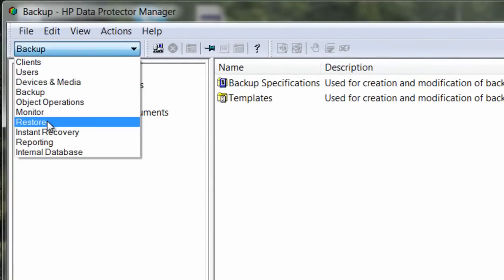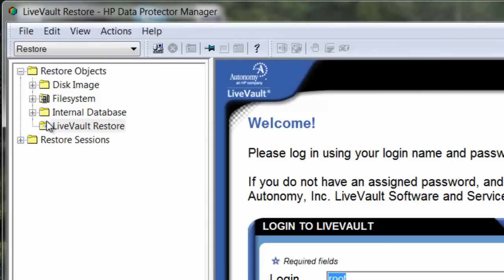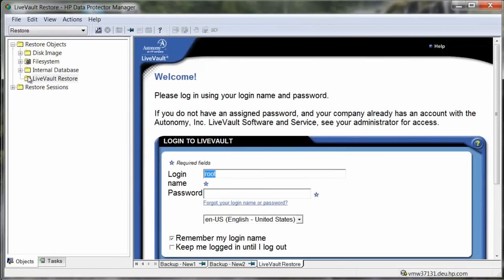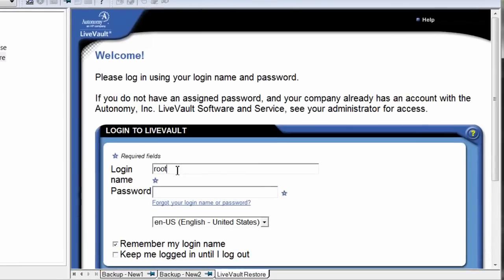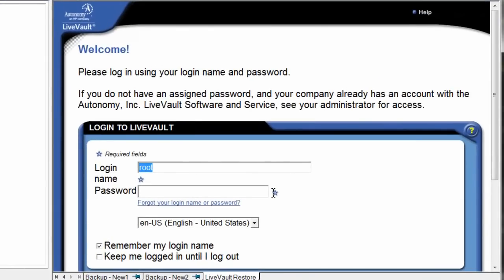We simply select the restore in the drop-down to start the process. This leads us to the restore interface within our integrated cloud backup inside the DP console. Optionally, we could have launched a standalone supported web browser as well, but let's stay right here within the console.